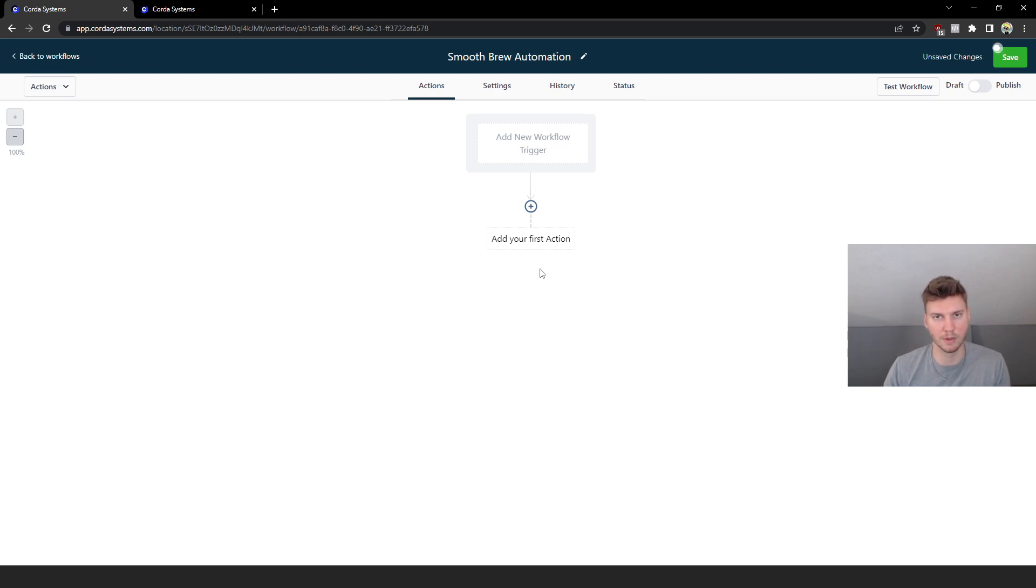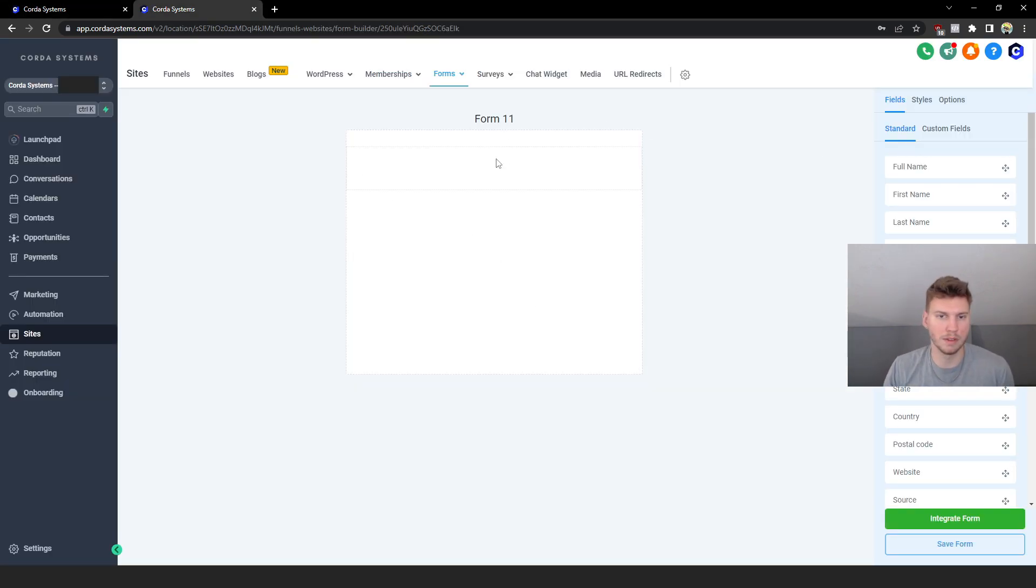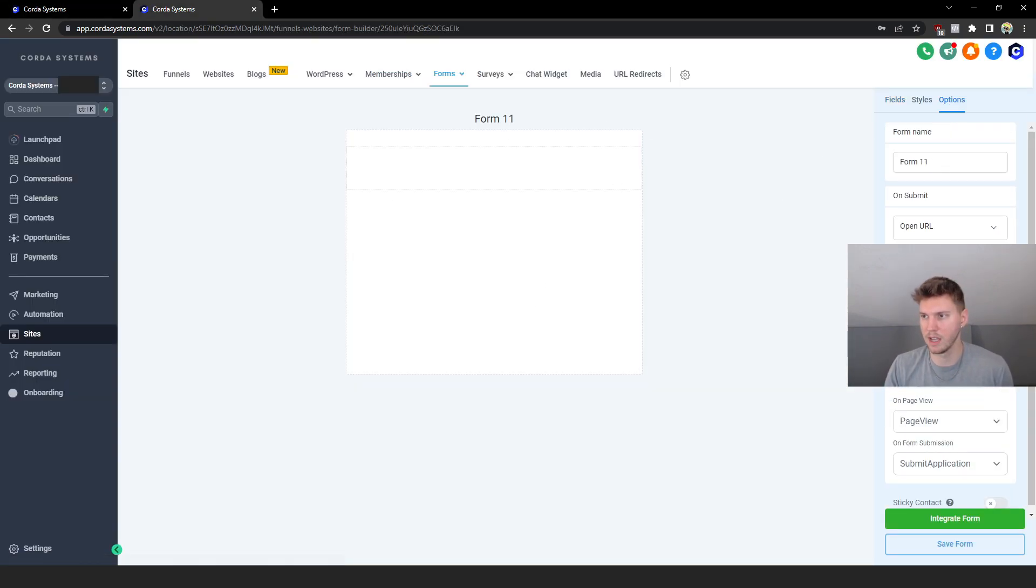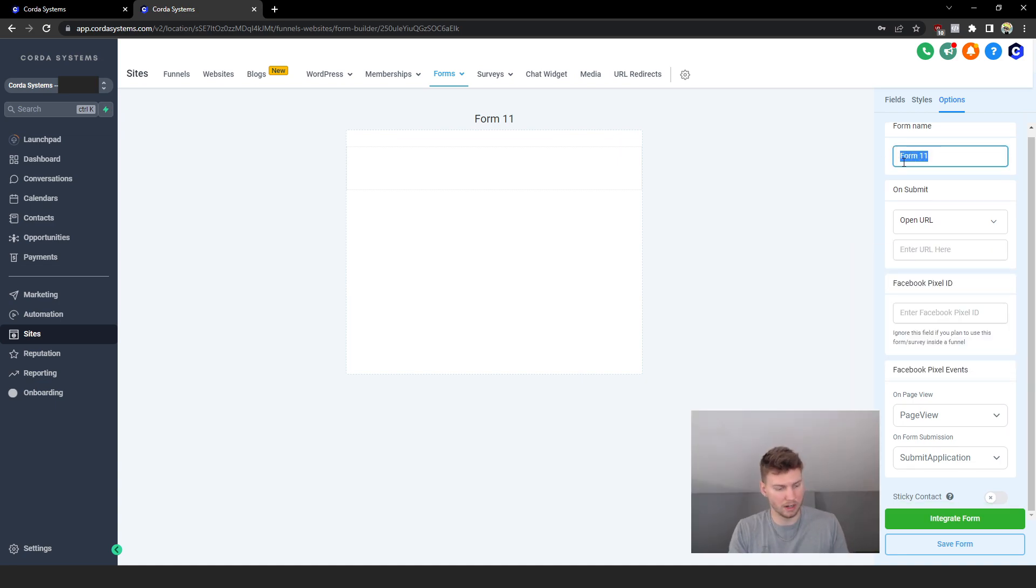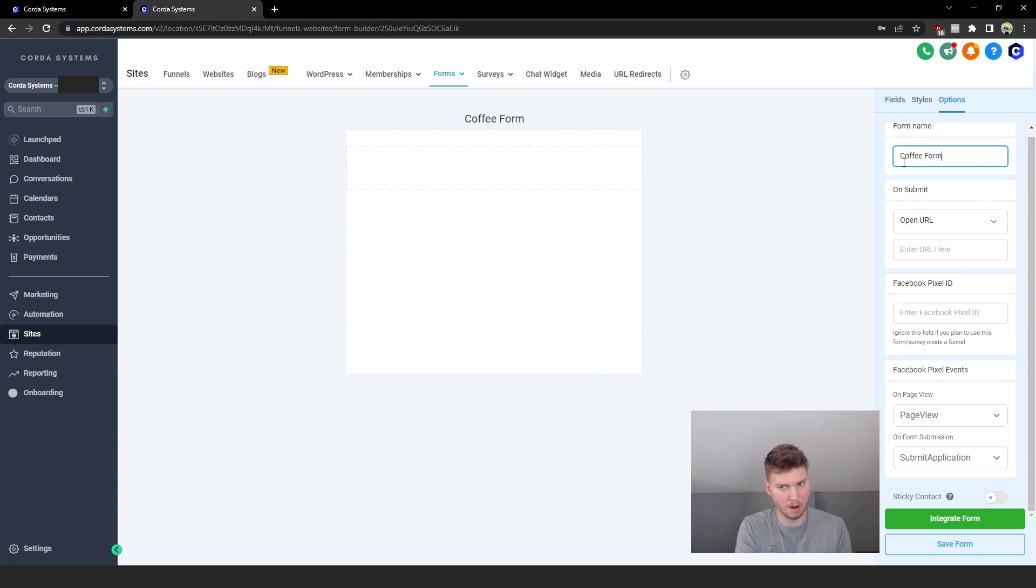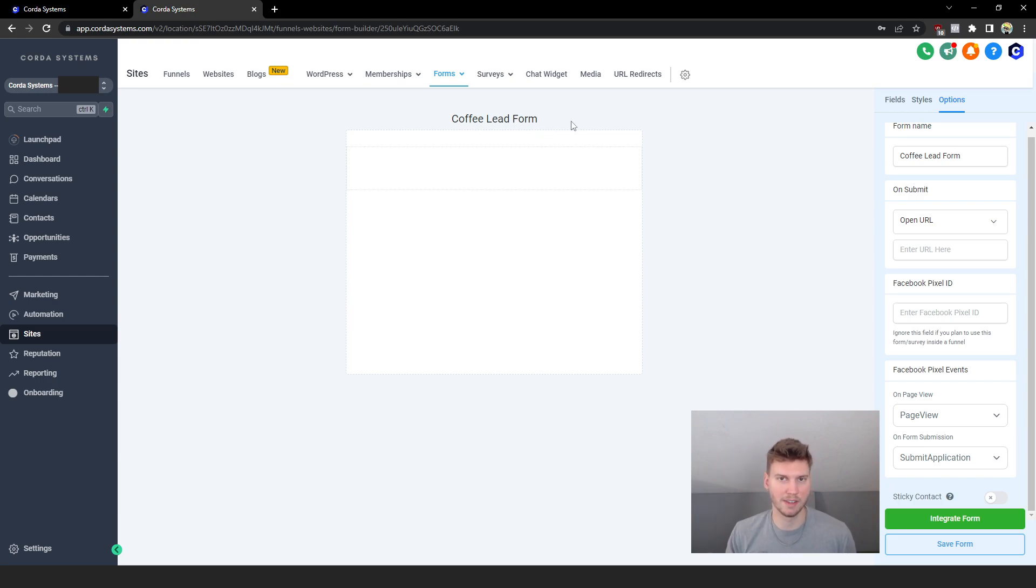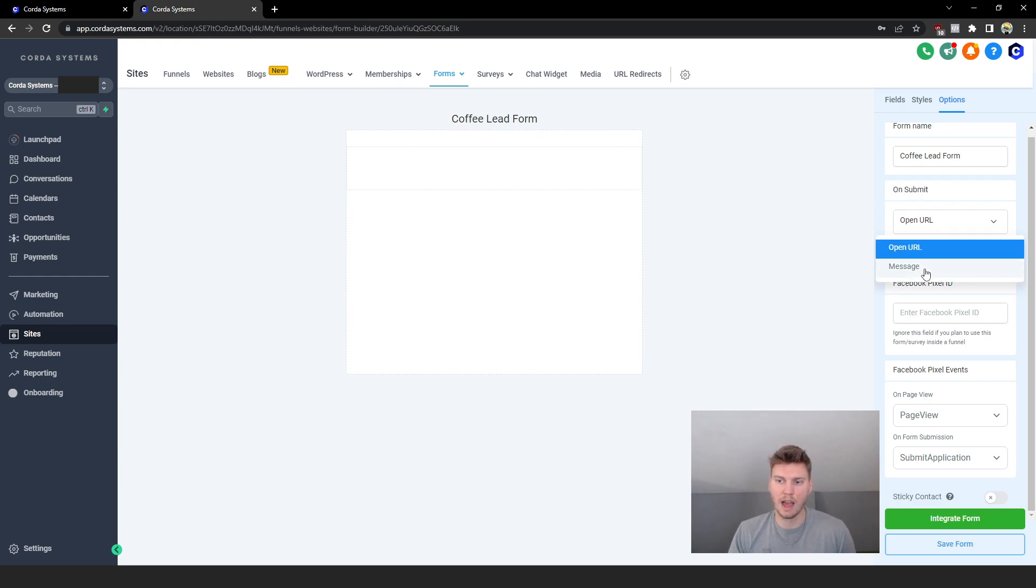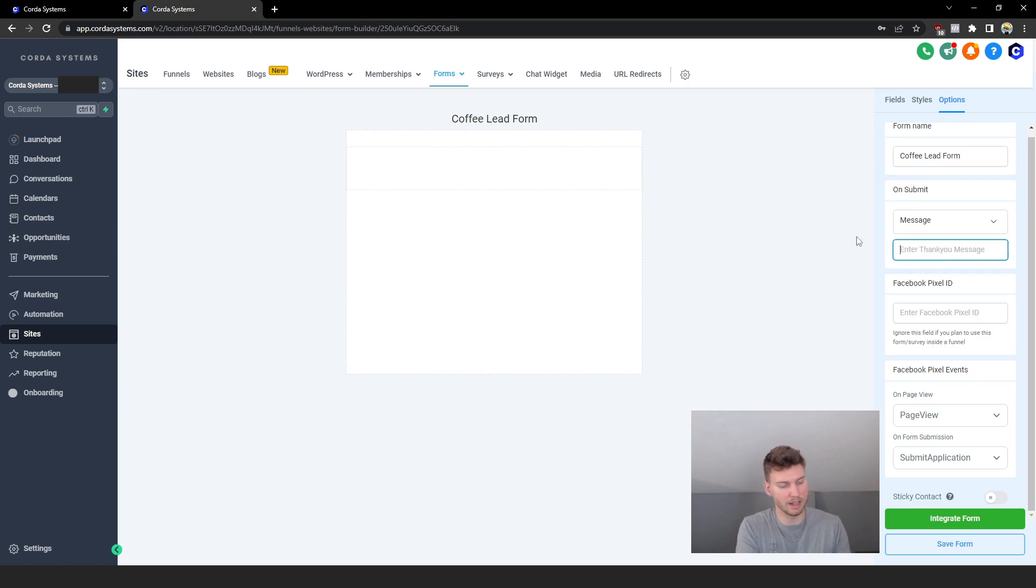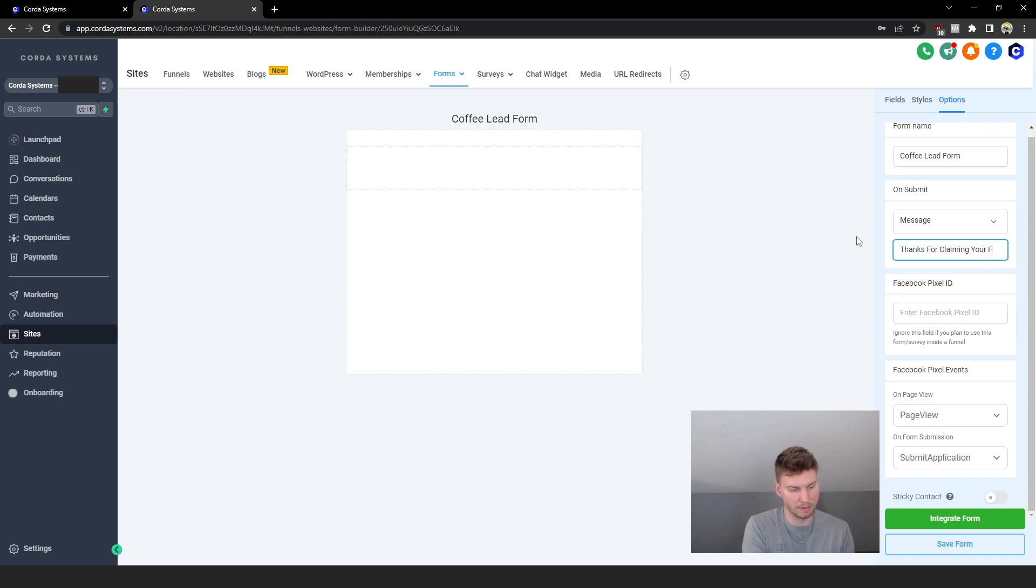What do we want the form to be called? Let's go to Options and we're going to call it Coffee Lead Form. That's more appropriate. And by the way, the customers can't see the name of this - this is just for you to stay organized. And on submit we're going to have a message and the message is going to say 'Thanks for claiming your free coffees.'